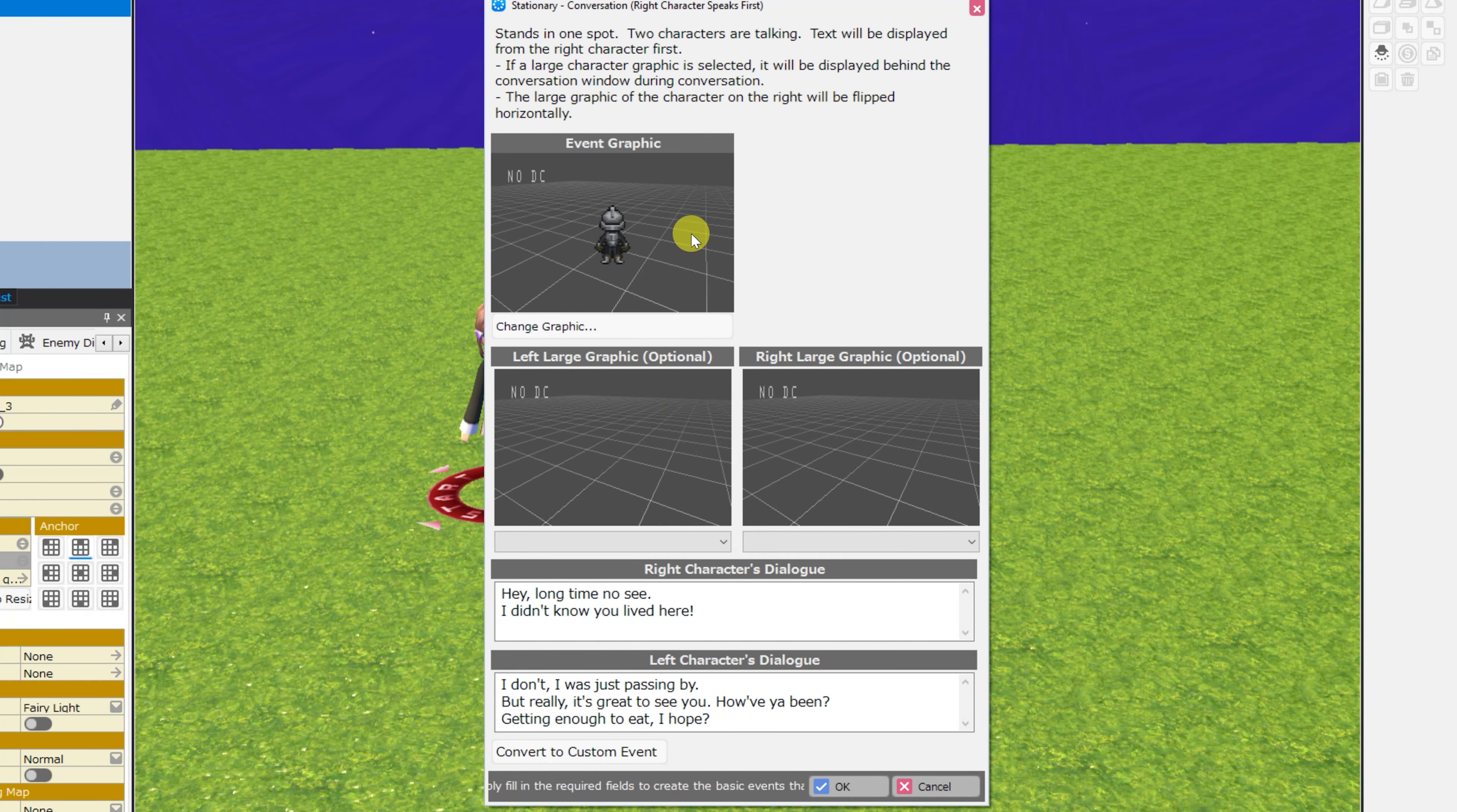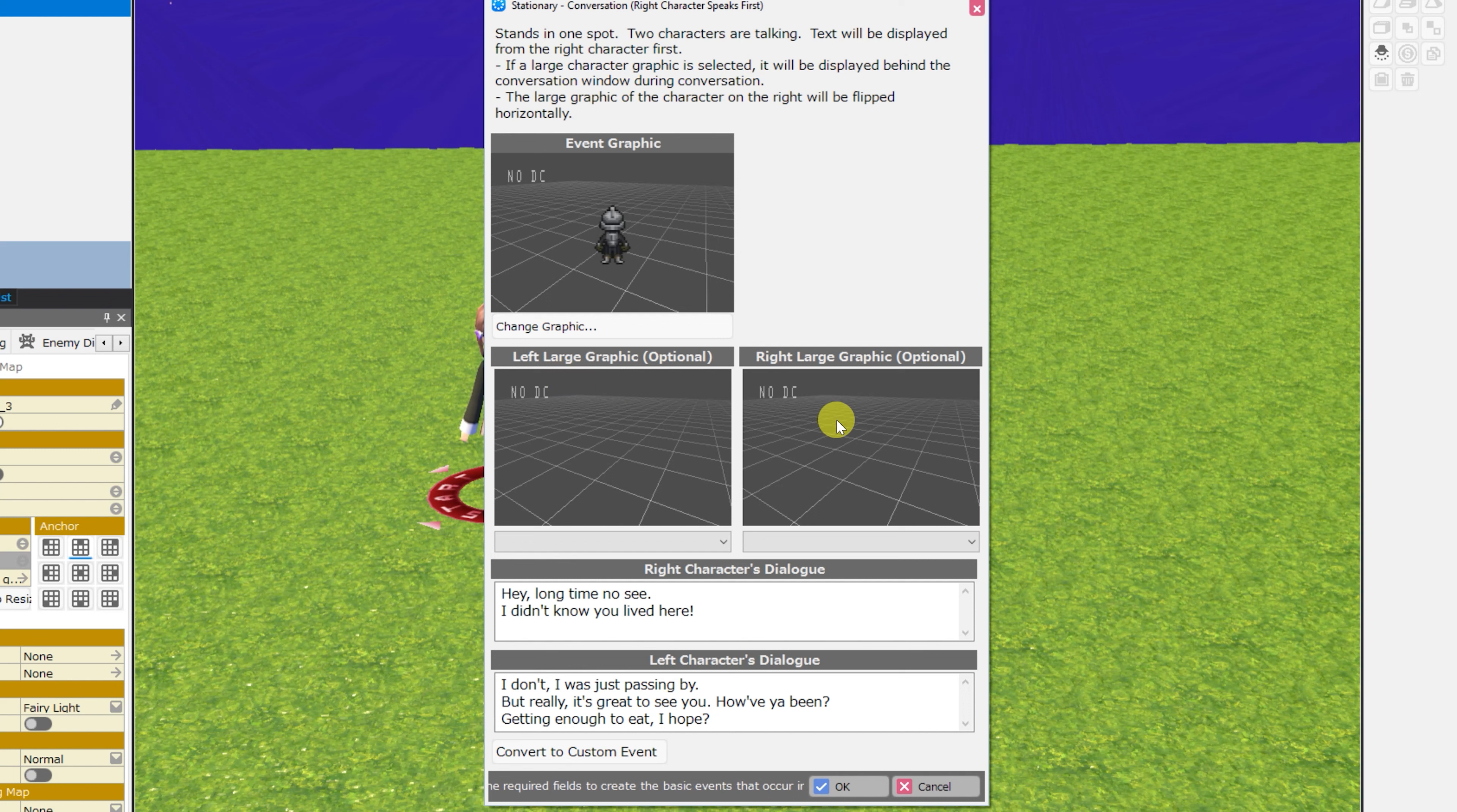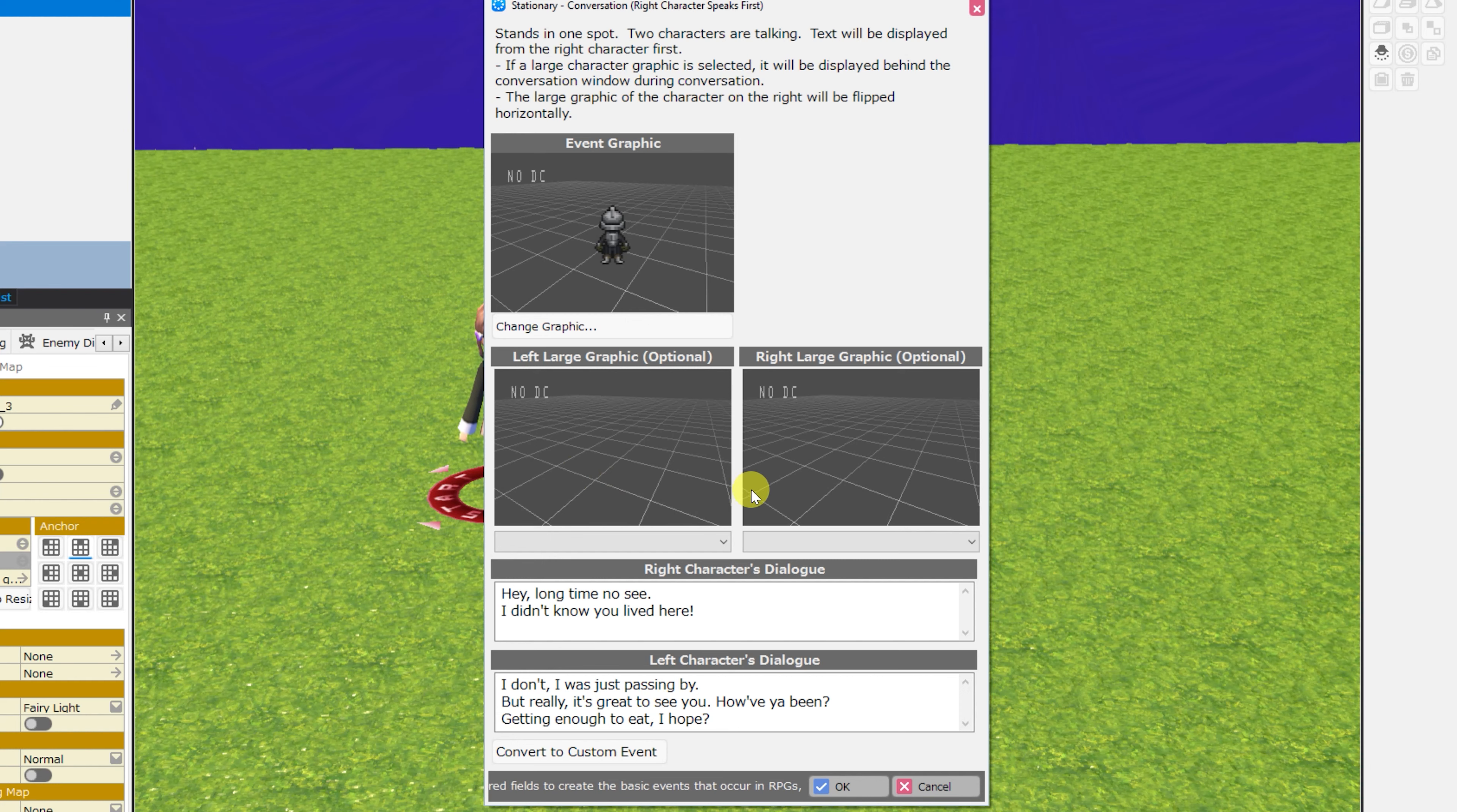Next up is conversation, where the right character speaks first. The event graphic will stand in one spot, and then you'll get to choose the left and right large graphics. Now, what they mean by large graphics, this is actually your opportunity to display, say, a character bust would be the most common example.